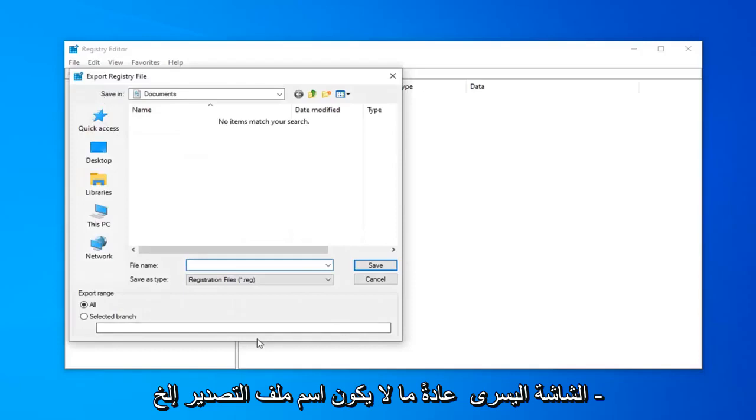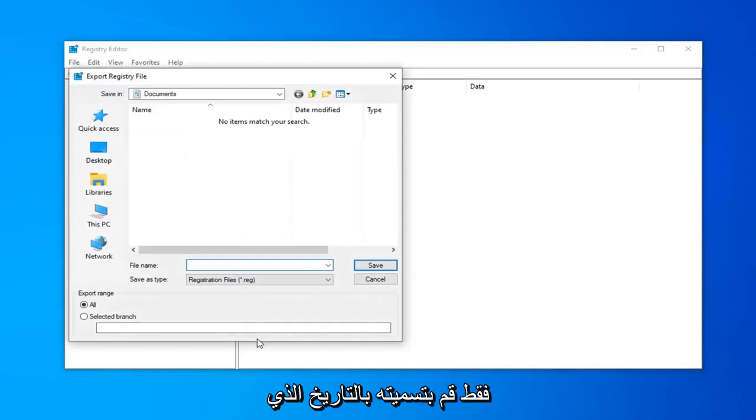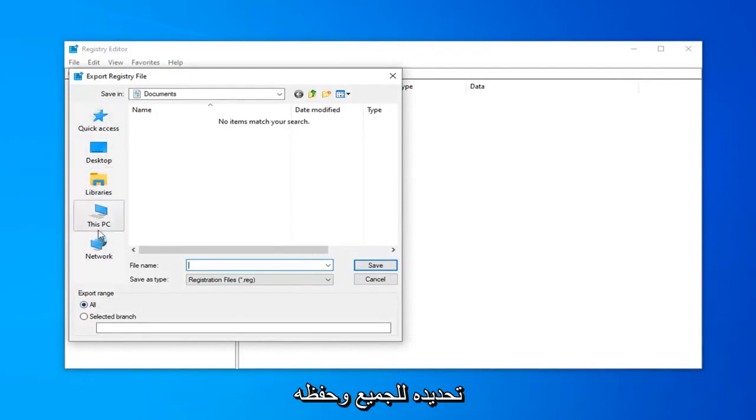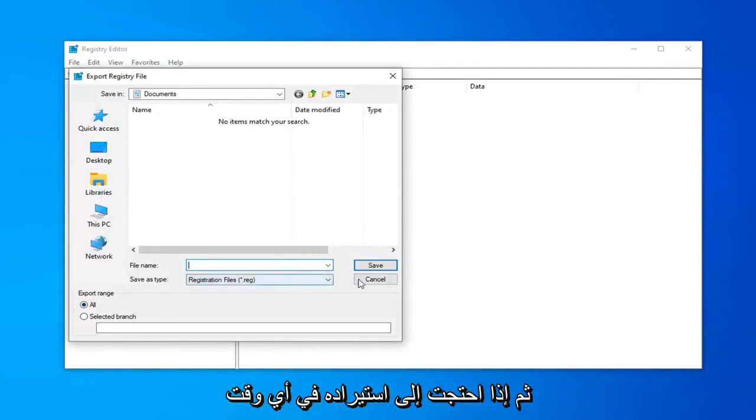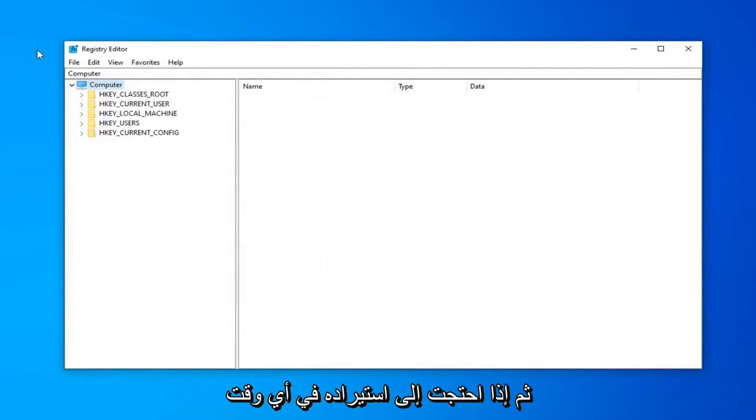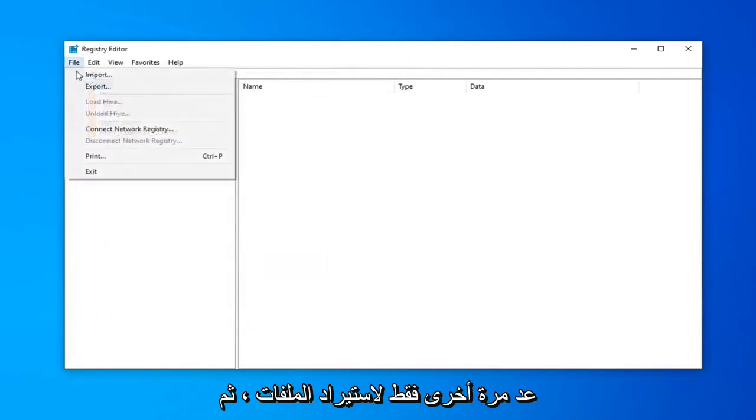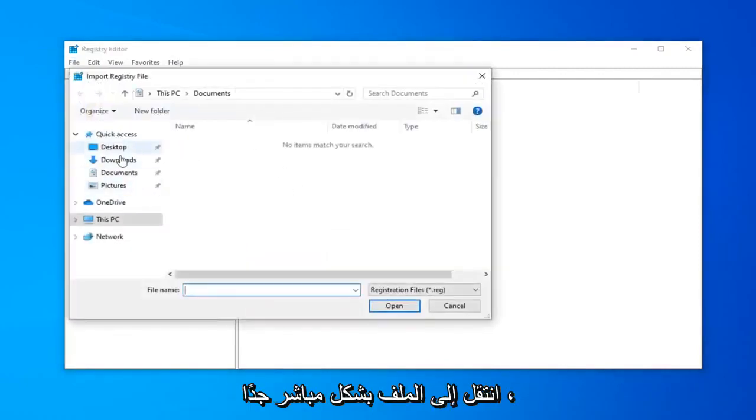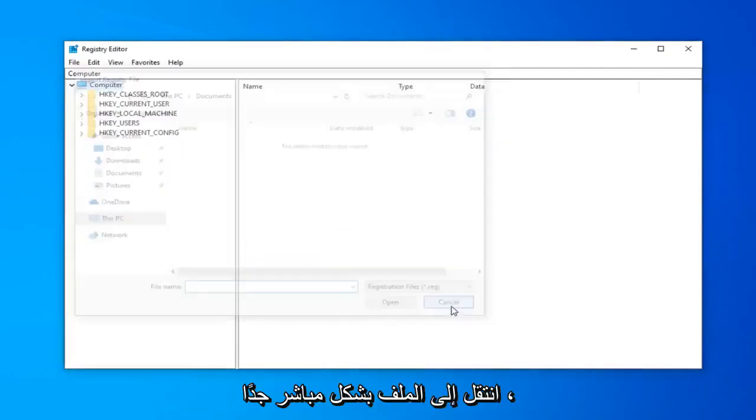For the file name, usually I suggest naming it the date in which you're making the backup. Export range should be selected to all and then save it to a convenient location on your computer. And then if you ever need to import it back in, you should do file import and then navigate over to the file.